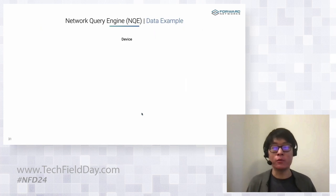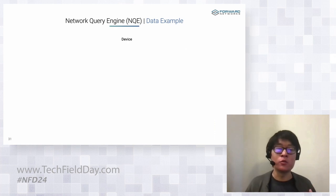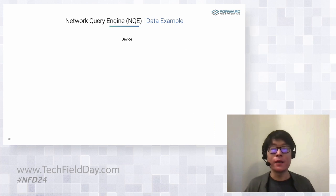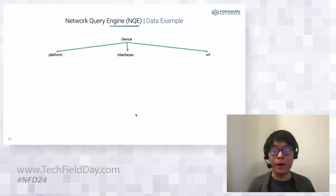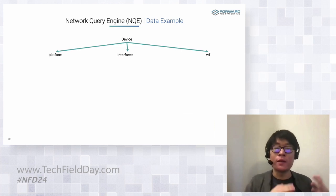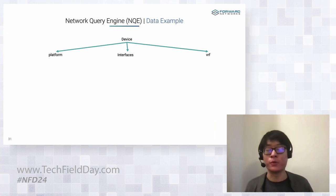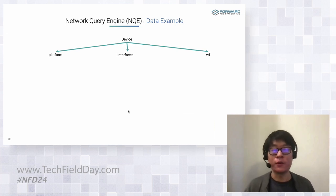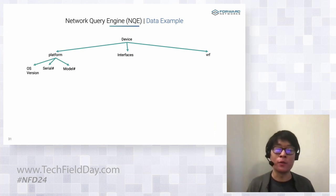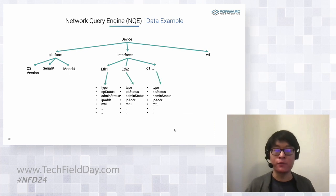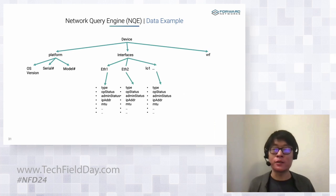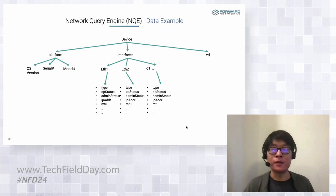So you may be asking, what's in this database? If we start from a device, let's assume every device in your network is in this database and every device has some kind of attribute to it. You have a platform, you have a list of interfaces, you have VRFs, then each of these attributes will have more attributes of their own. For example, under the platform, you may have things like the OS version, the serial numbers, the model number. Under your interface, you have a list of interfaces that each of these interfaces have sub-attributes.